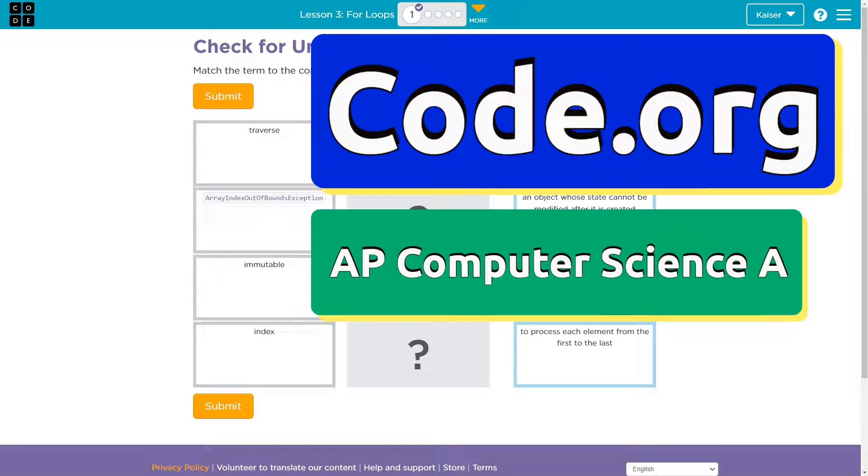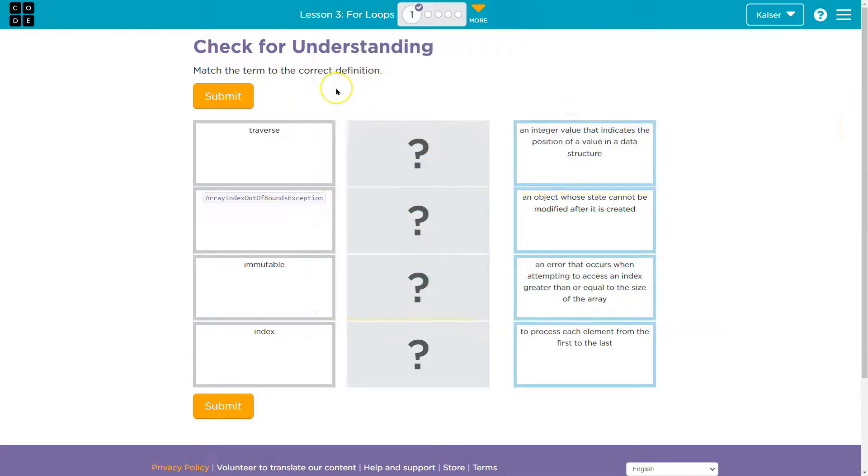This is Code.org, and this is a check for understanding. Match terms to the correct definitions.